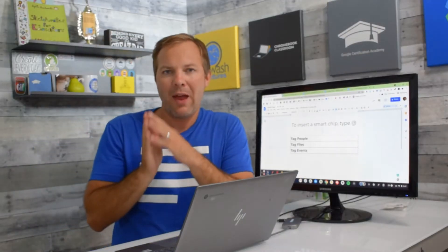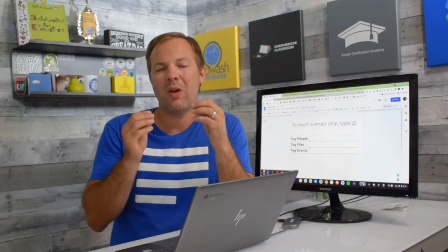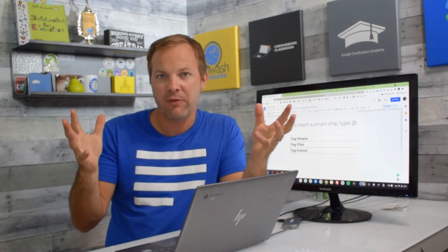This update to Google Docs is something that I am very excited about. This really has the potential to revolutionize how we use and create Google Documents. Let me introduce you to smart chips. It's really a very basic concept. Google has now added the ability for you to attach these chips, which are just digital information, inside of your Google Doc.